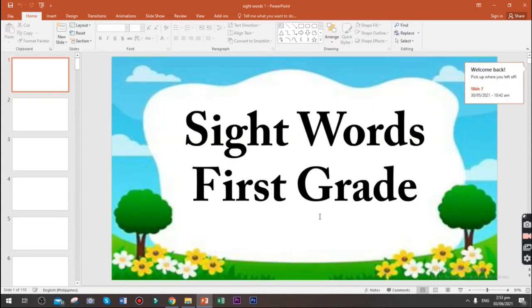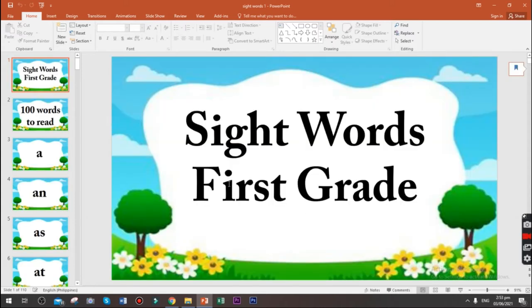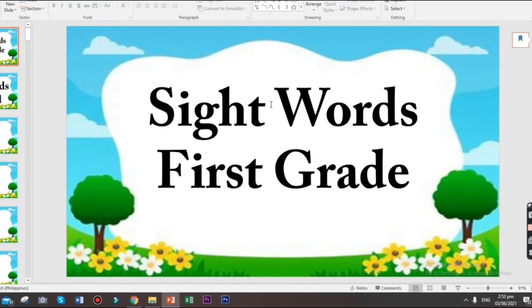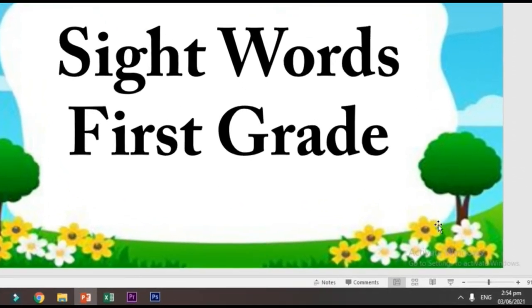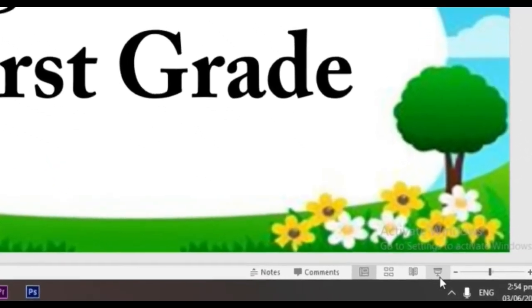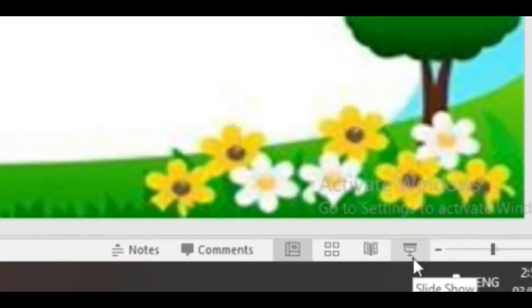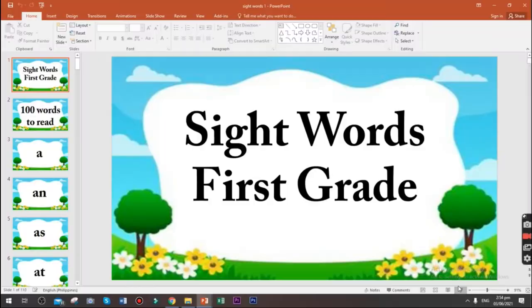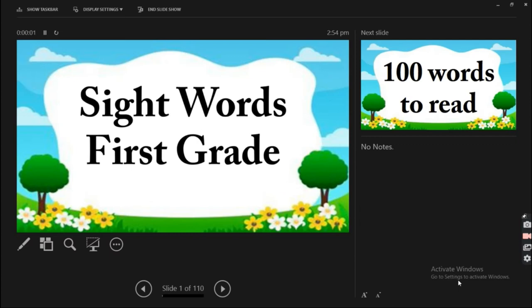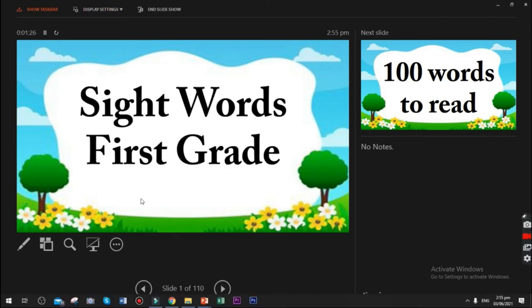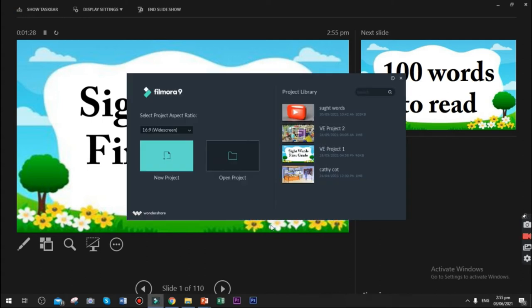Hit close and there it is. So we are going to choose Slideshow. So that's what your PowerPoint presentation looks like. In Show Taskbar, let's open the Filmora.